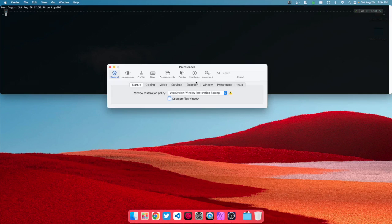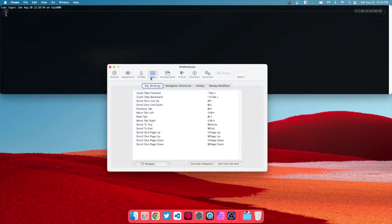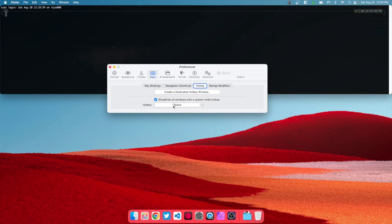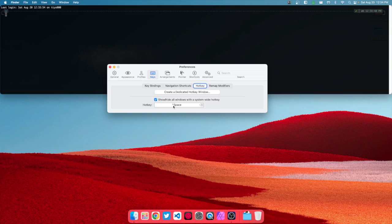One last thing we're gonna do is go to keys, then to hot key, where we're going to create a dedicated hot key which allows us to hide and open it with a keyboard shortcut.